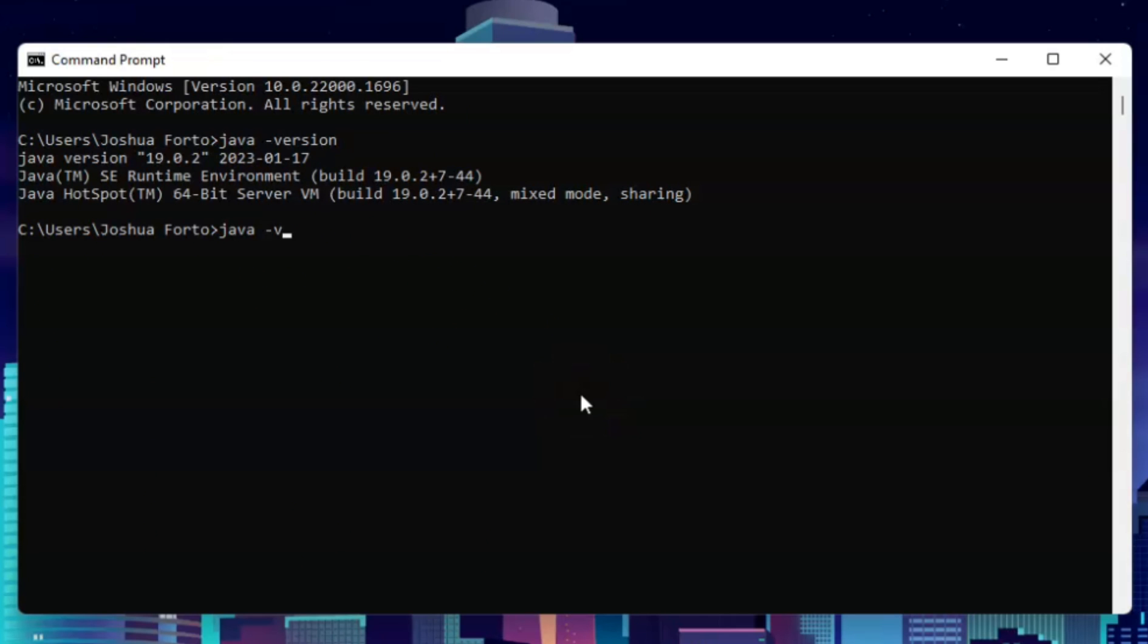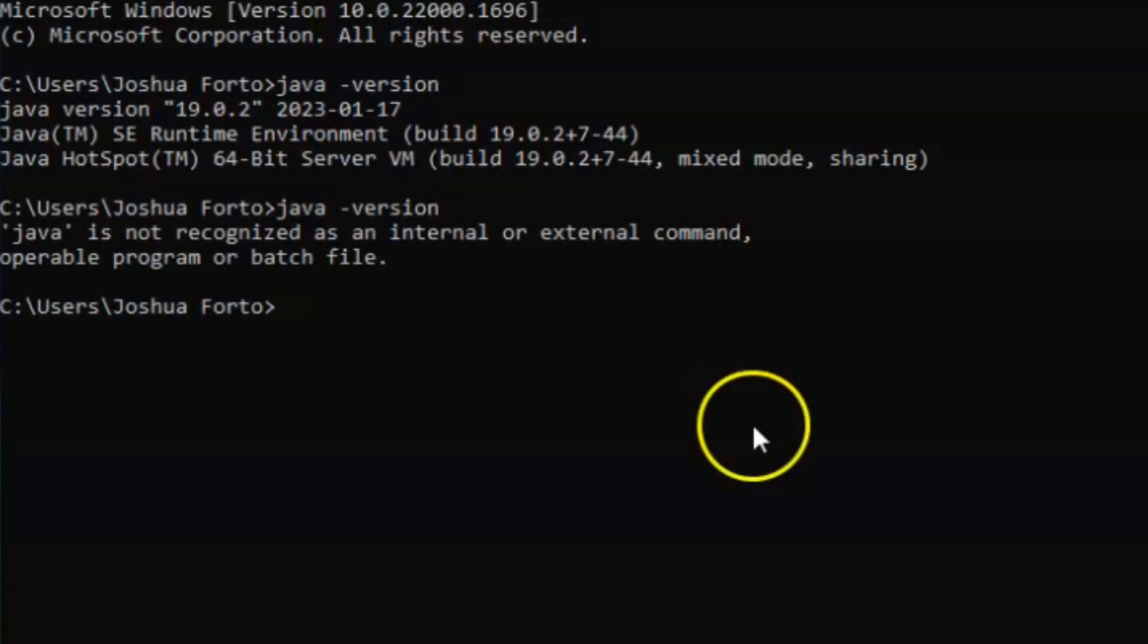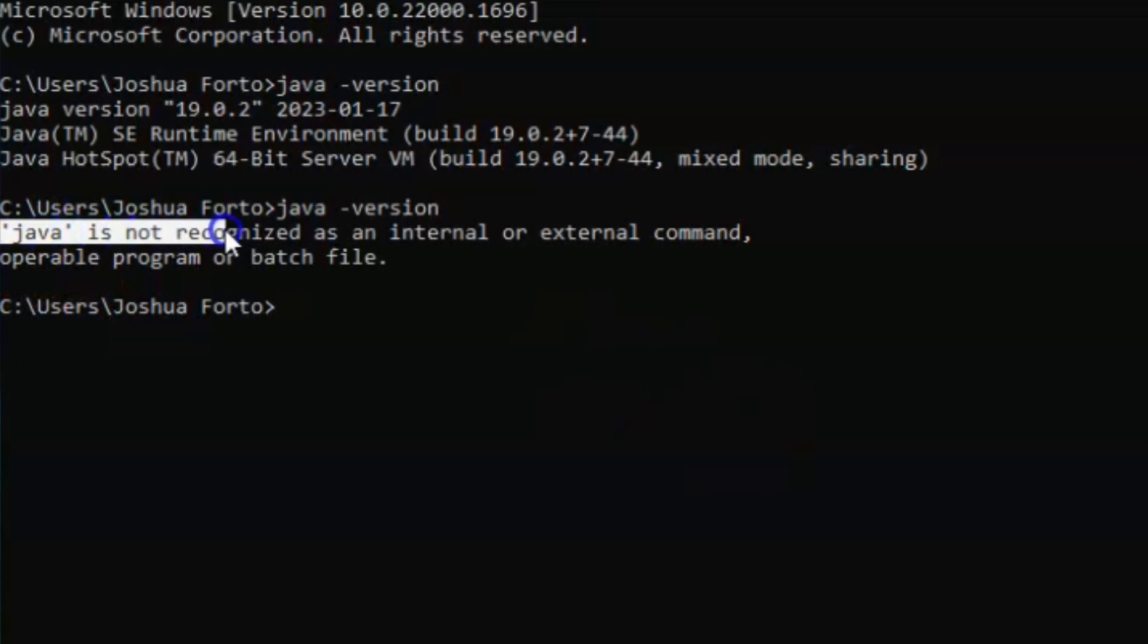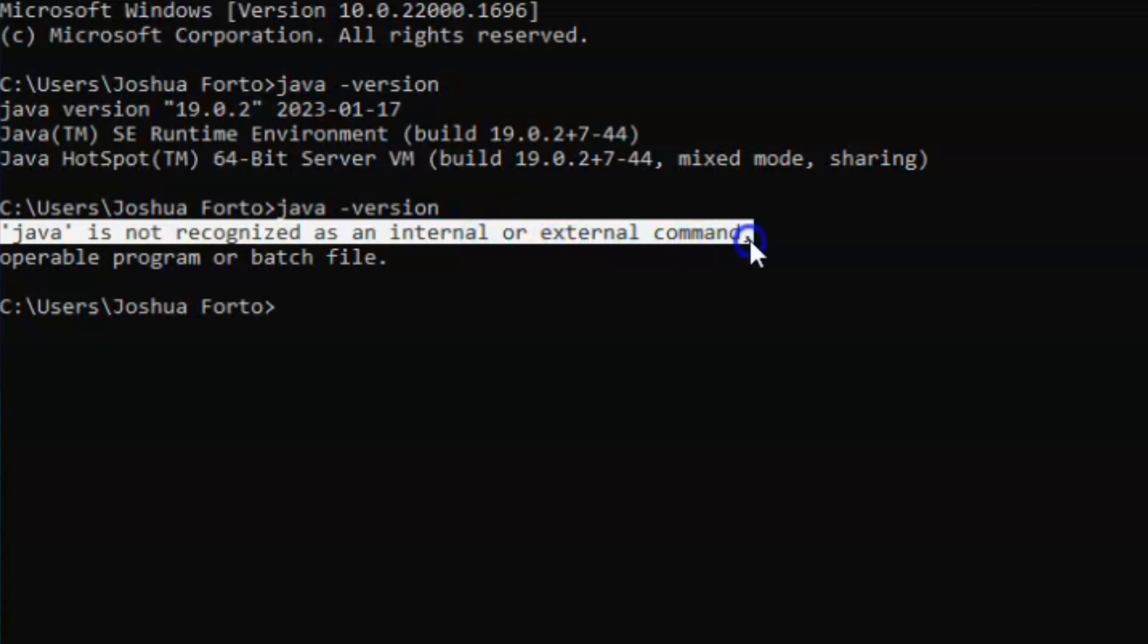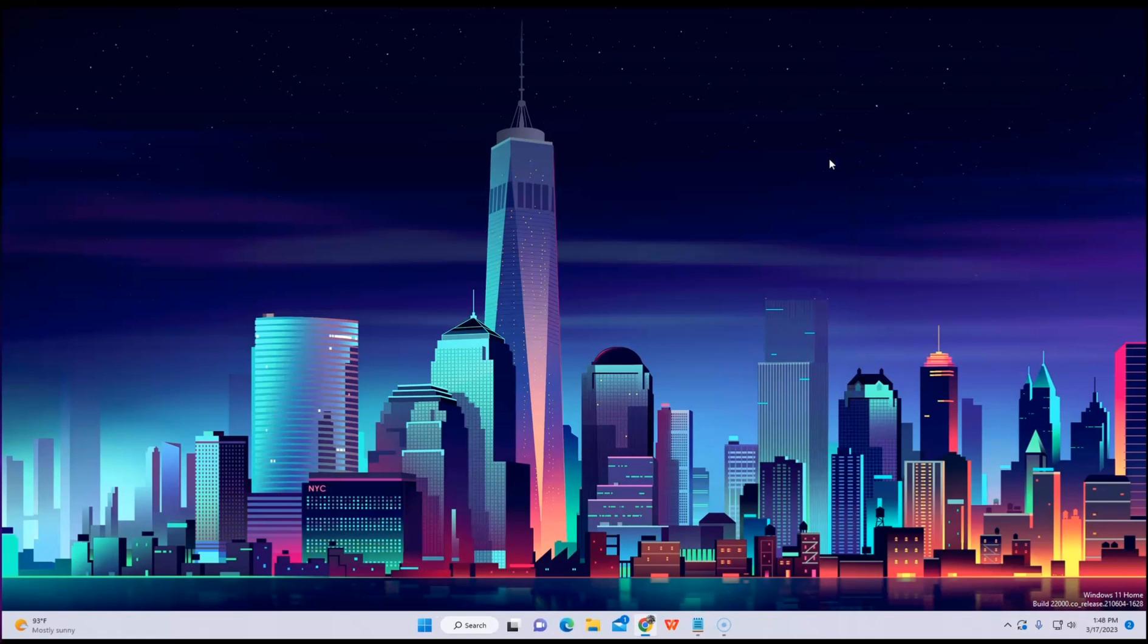Go ahead and type in again 'java -version'. See, Command Prompt is not recognizing Java software anymore. Just that simple! I hope this video helped you out.